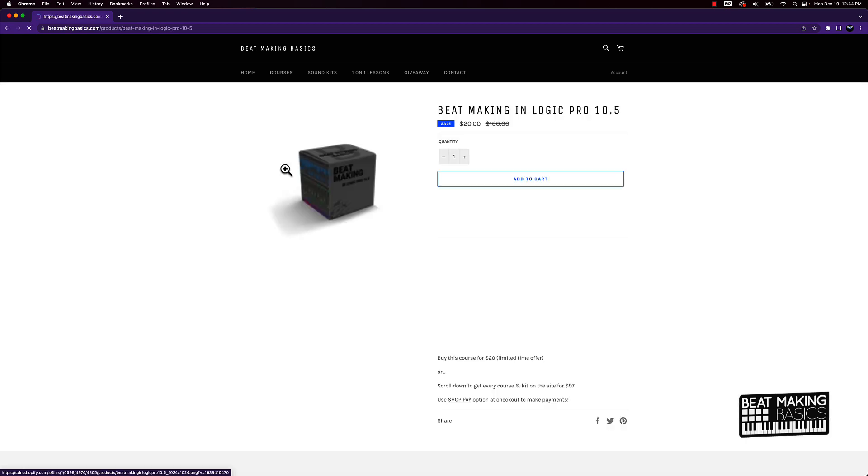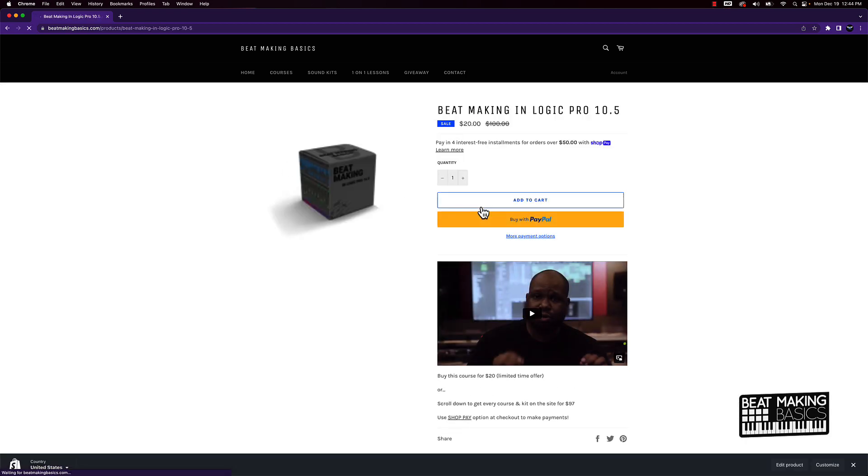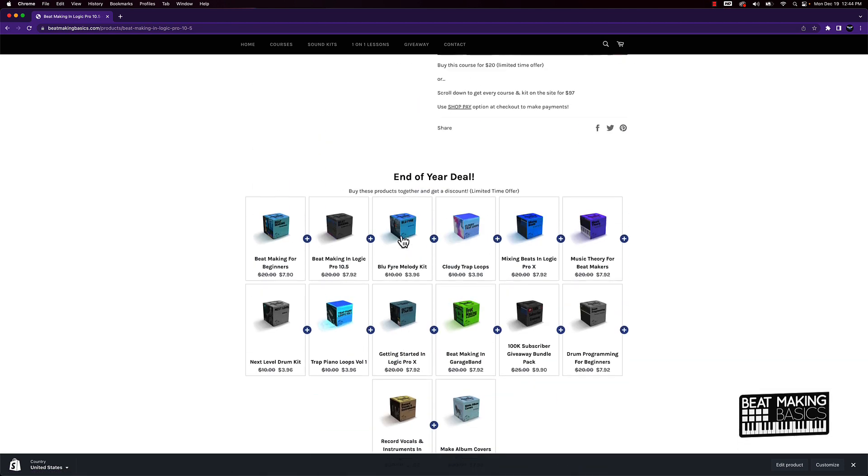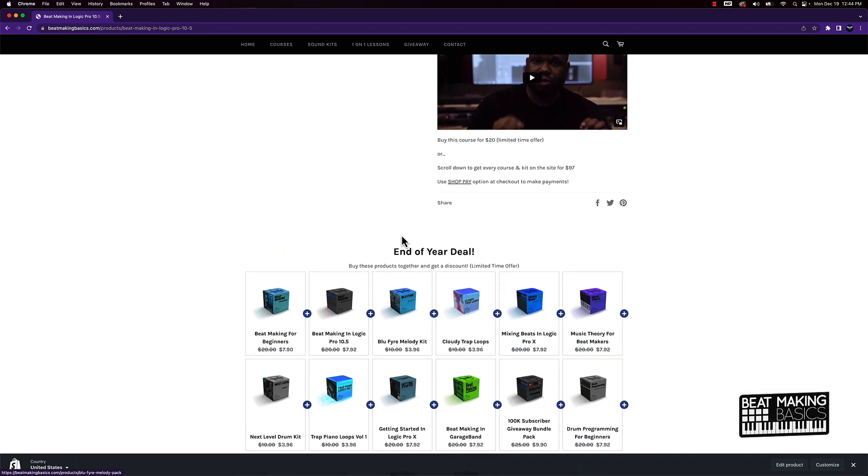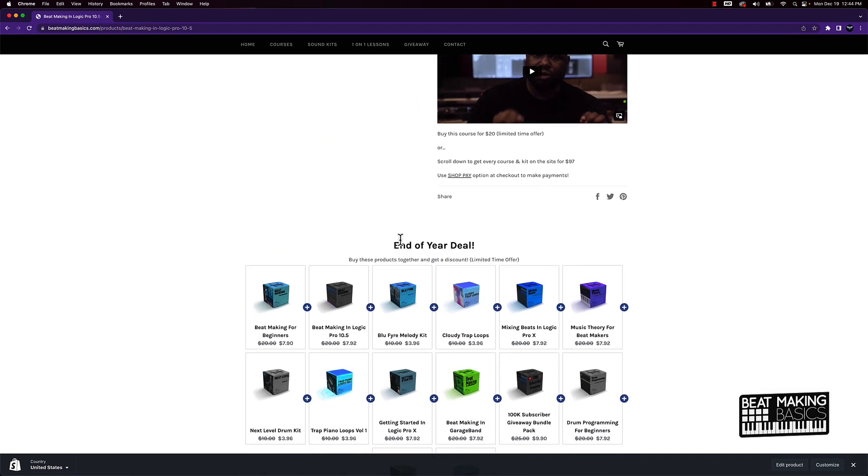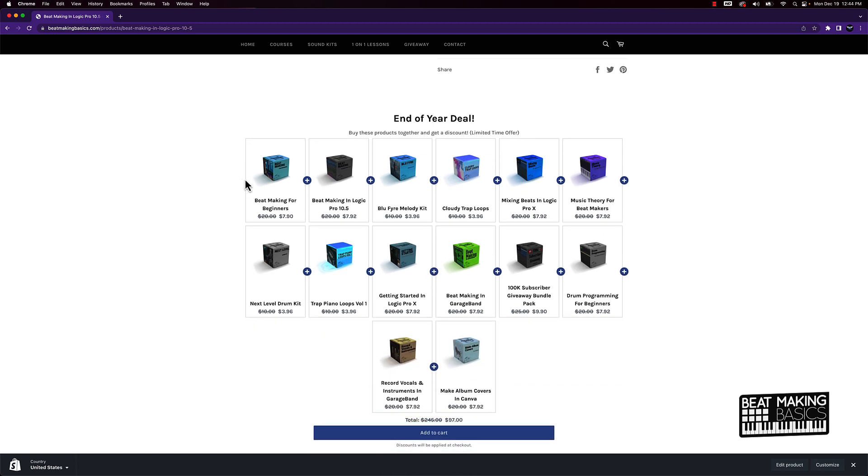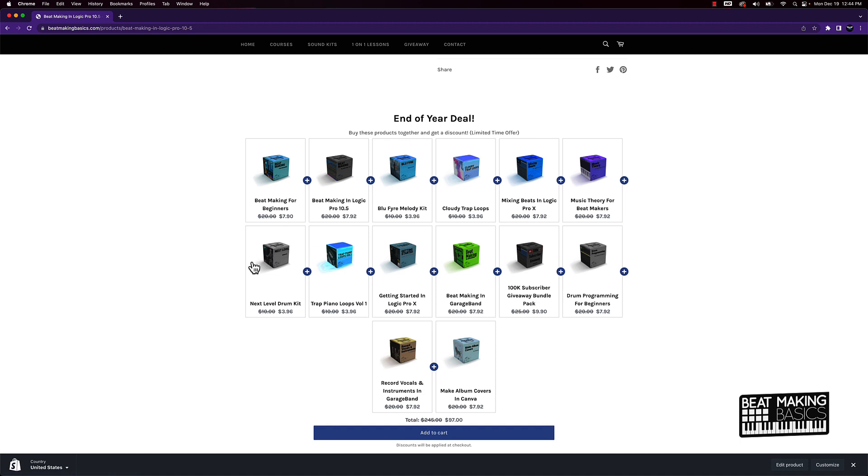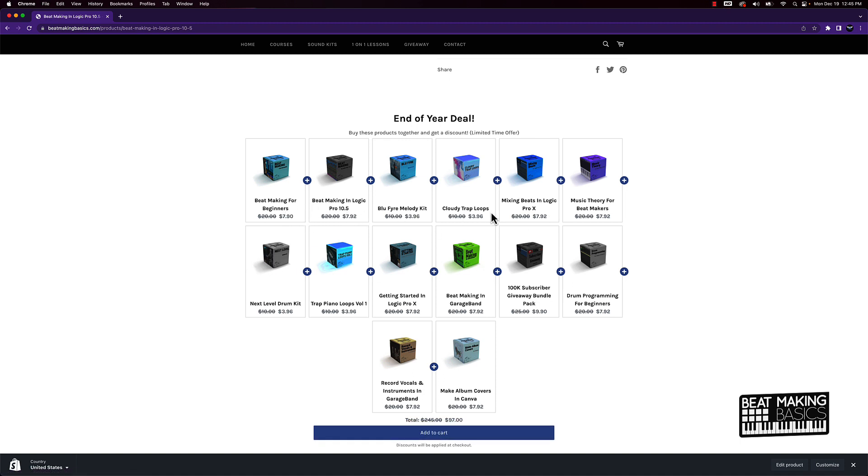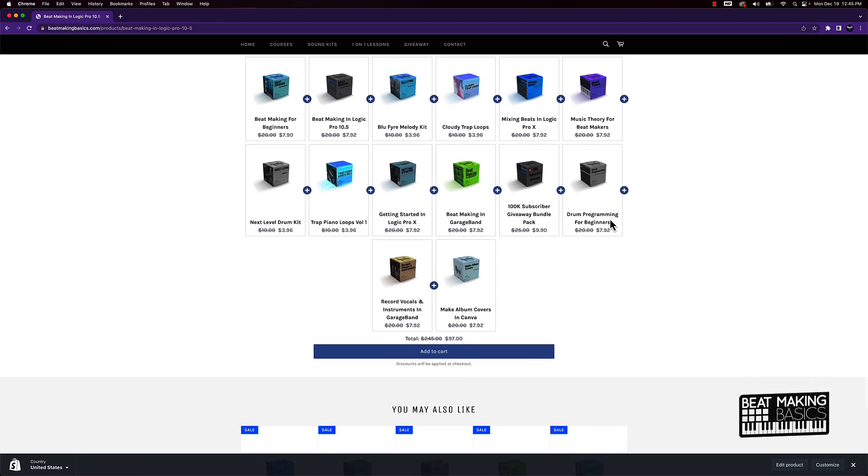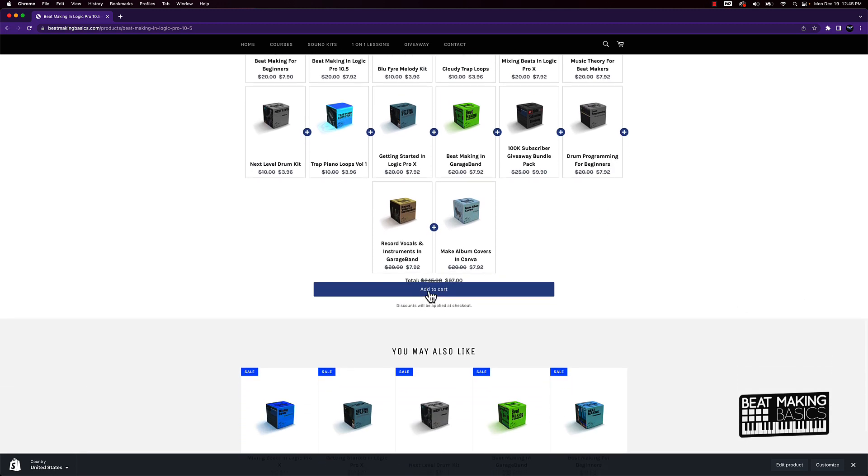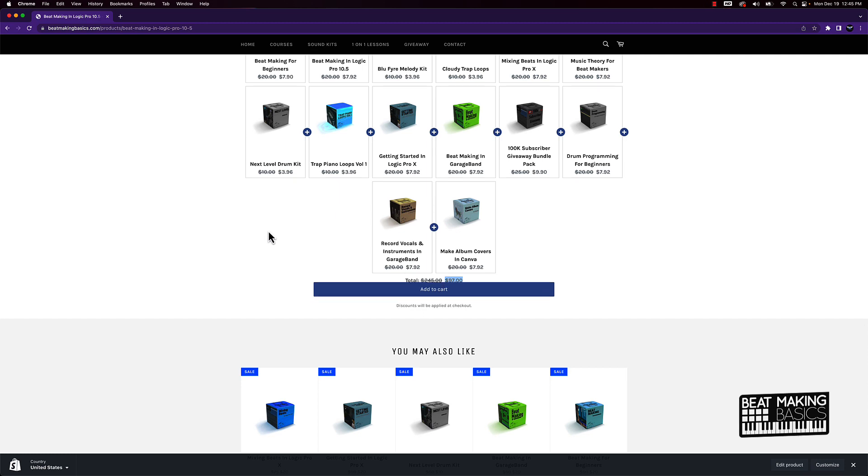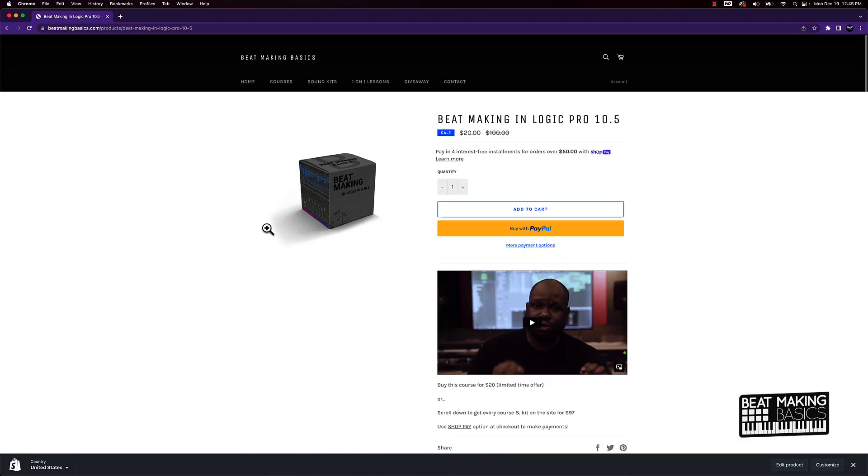Another thing as well—once you click over here, if you scroll down on any course or kit, you can get this end of the year deal. Buy all these products together. This is going to be everything on the site—all of our courses, all of our kits. You're getting them for just a few bucks each if you get this bundle deal. It's just $97. You're saving so much money and getting everything that you need all in one place.